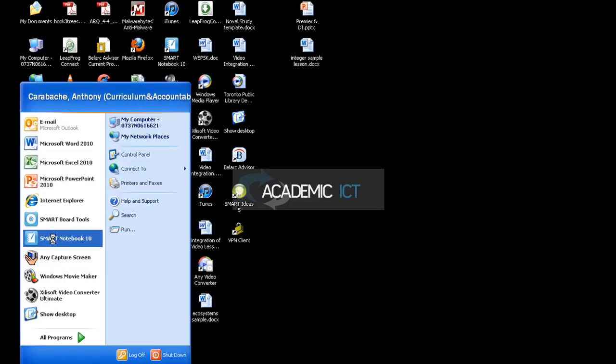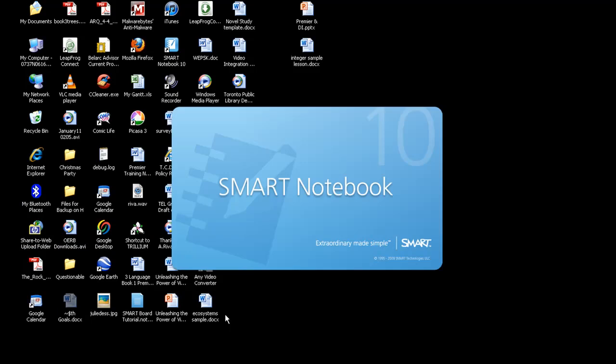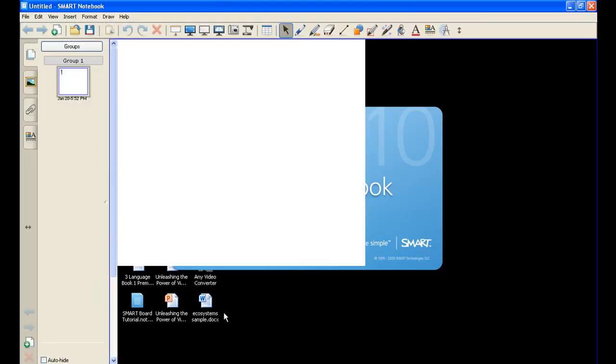Obviously, the first step will be to load the Smart Notebook, and the greatest misconception when it comes to the software is that you can't use it unless you have a Smart Board. And that's not true. You can use many, if not all, of the program on its own. The Smart Board just makes it fun for more of your students.